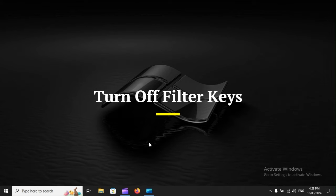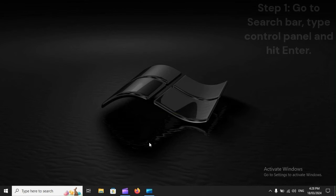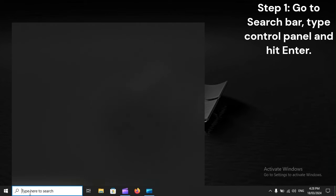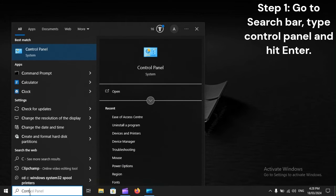Turn off filter keys. Step 1: Go to search bar, type Control Panel and hit Enter.